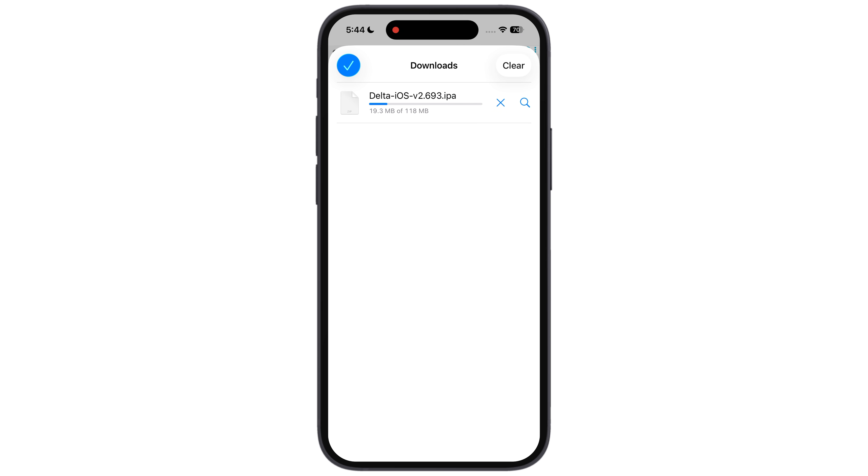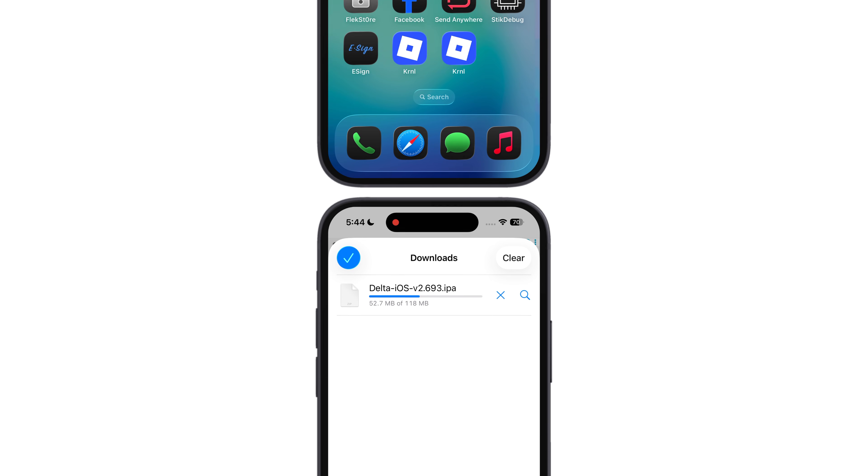If Delta Executor IPA file is downloading in zip file on your iOS device, then use other browser like Google Chrome and download the IPA file.